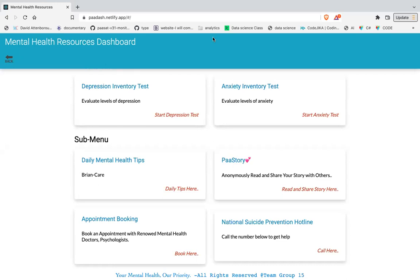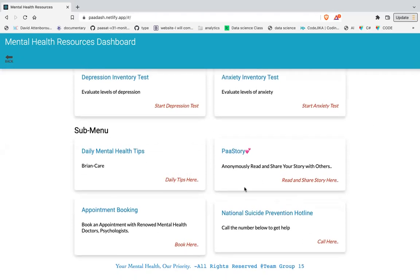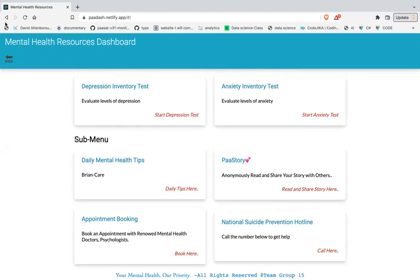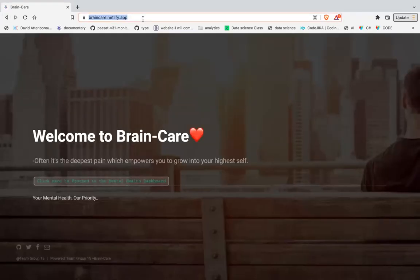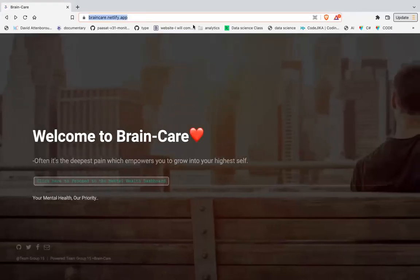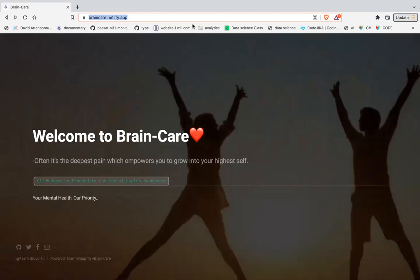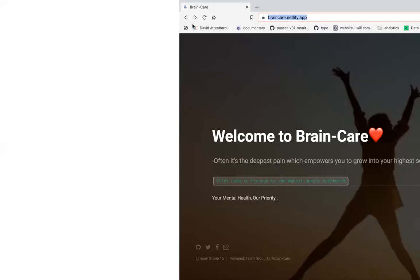The app includes a depression inventory test, anxiety test, daily mental health tips, a story section where users share their stories, appointment booking, and a national suicide prevention hotline. I'll send you the link so you can take your time, visit the site, and study how the UI and UX was designed. Pick the link from your chat session — I'm also sending it to your Slack channel.